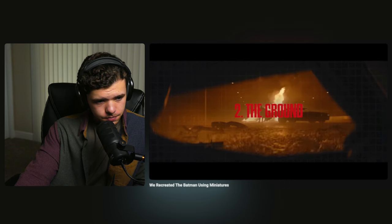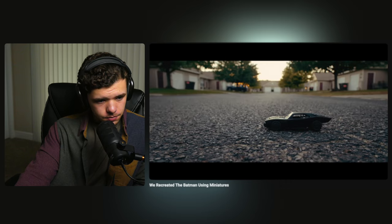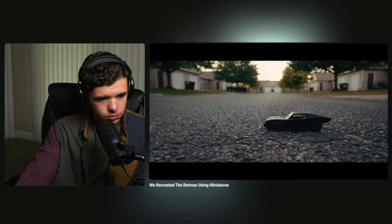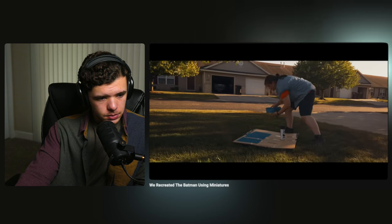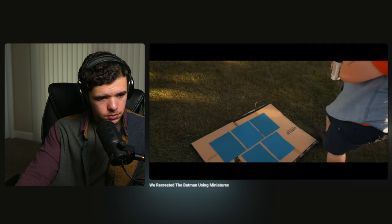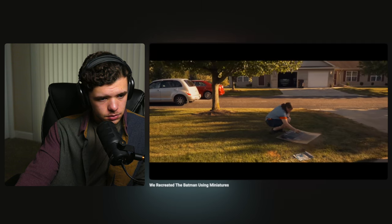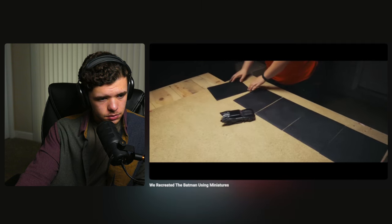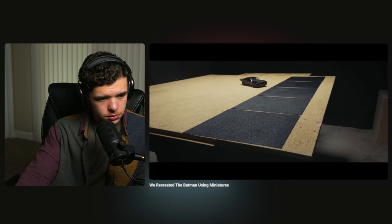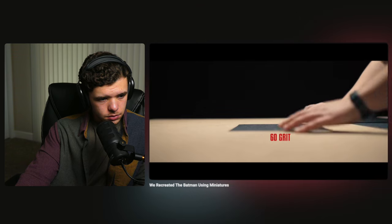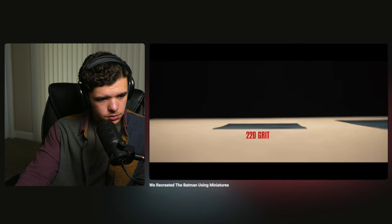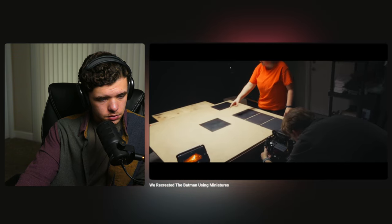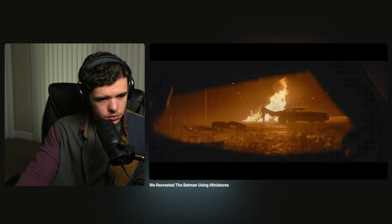It may seem easiest to just shoot on real asphalt, but with a miniature car, the texture is too big, so we need miniature asphalt. We thought black sandpaper would be perfect since we can test different grit sizes to get the perfect texture. We'll just need to come back on a different day to cover the whole surface.